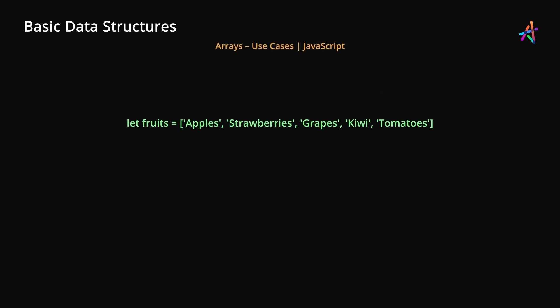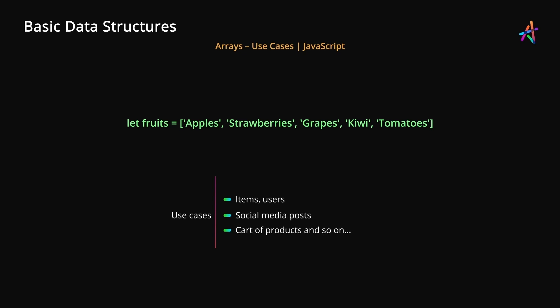In programming, an array as a data structure may be used to hold multiple items of data, such as lists of employees or students in a class, or a list of social media posts, a cart full of products that you've purchased, and so on. As you can imagine, arrays are incredibly useful when working with multiple items.